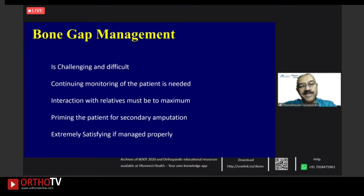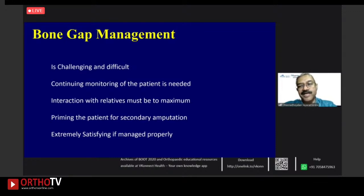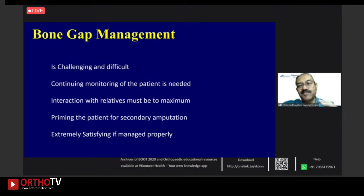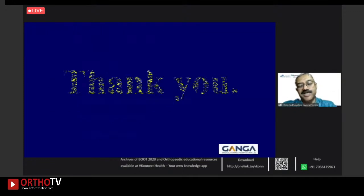Bone gap management is challenging and difficult. Continuing monitoring is needed — speak to patients repeatedly as secondary amputation may become necessary at any time, which must be communicated to them. But if managed well, it is extremely satisfying to get a good result. Thank you.